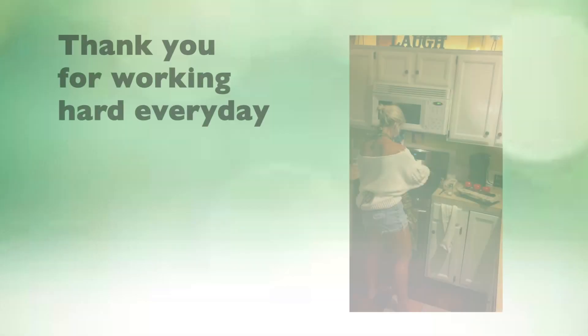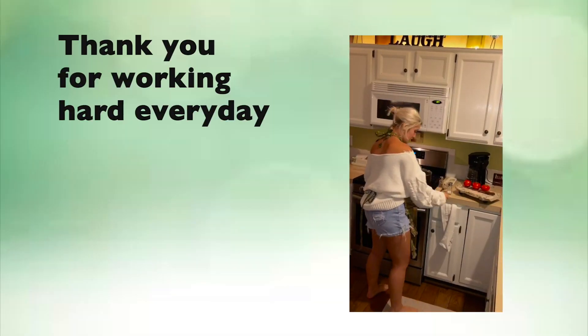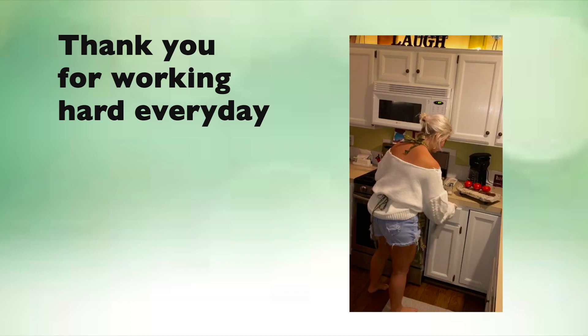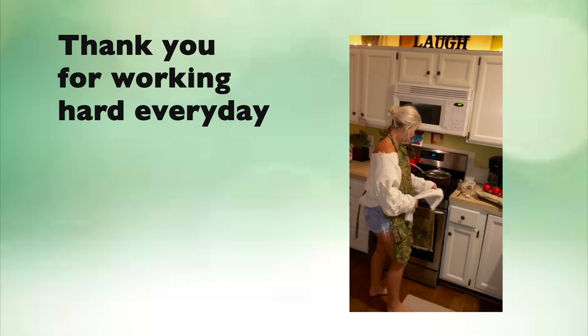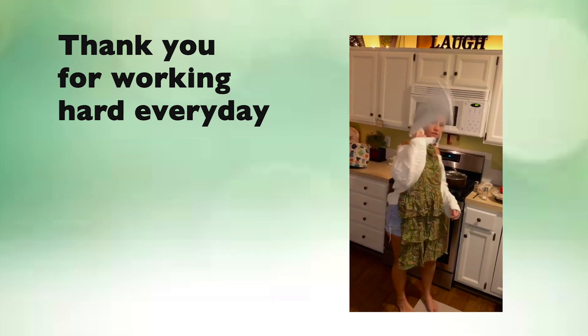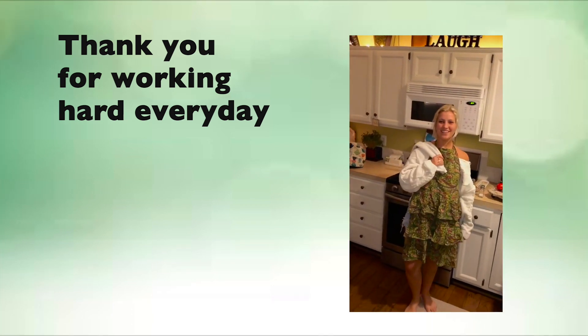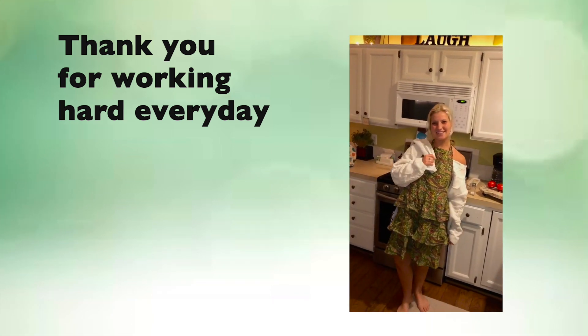Thank you paramedics. Thank you custodians. Thank you restaurant staff. Thank you cafeteria ladies for working hard.